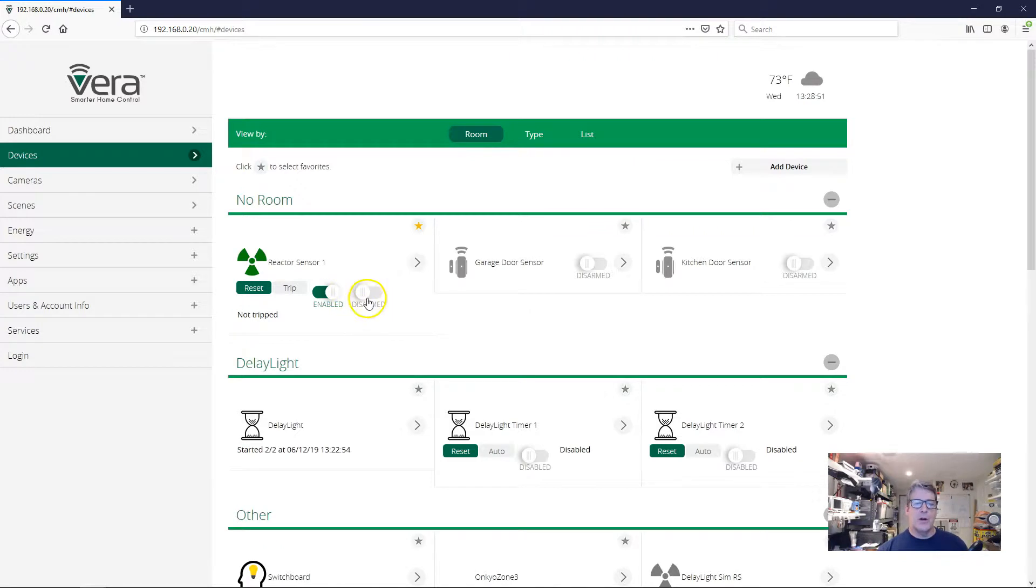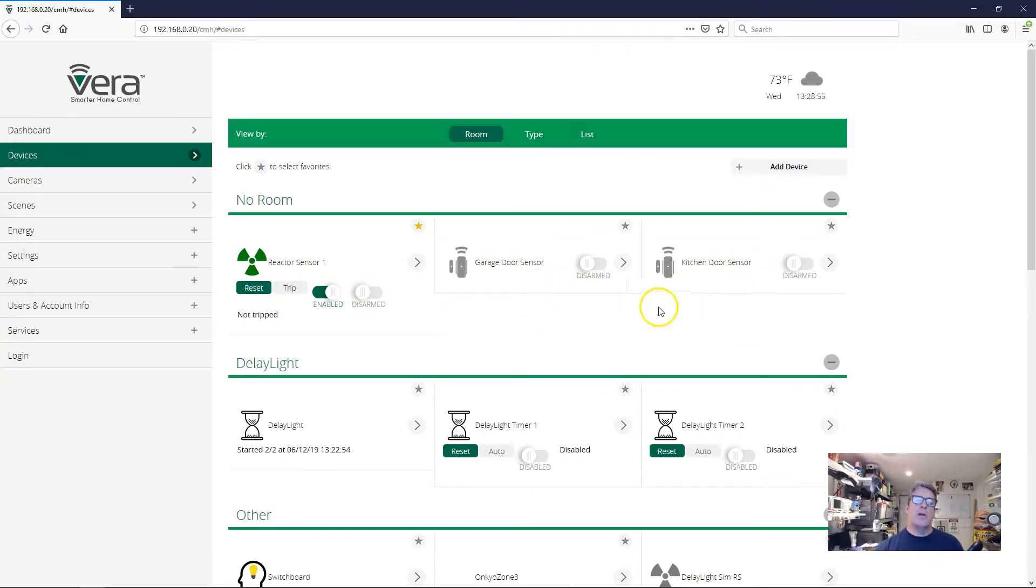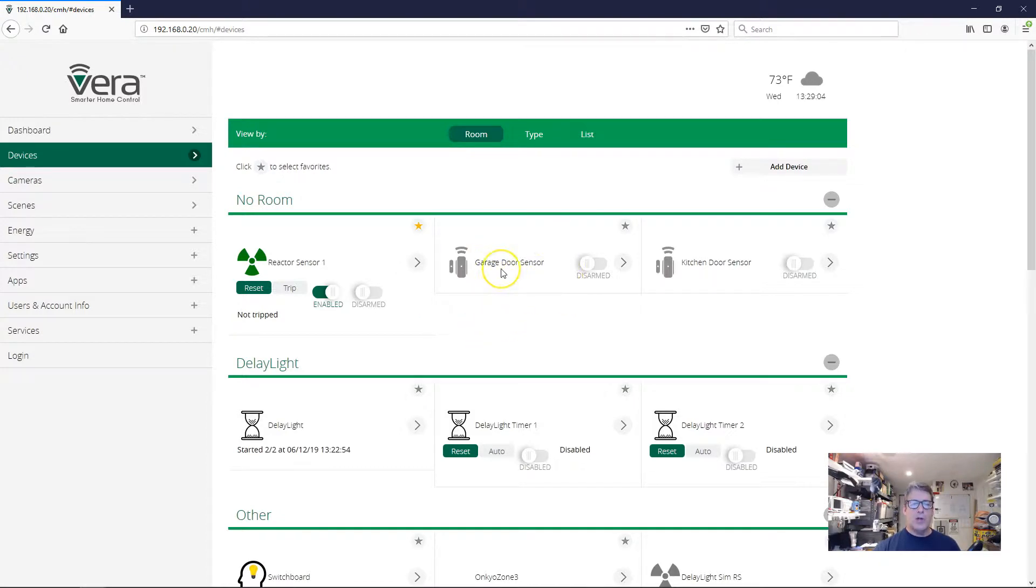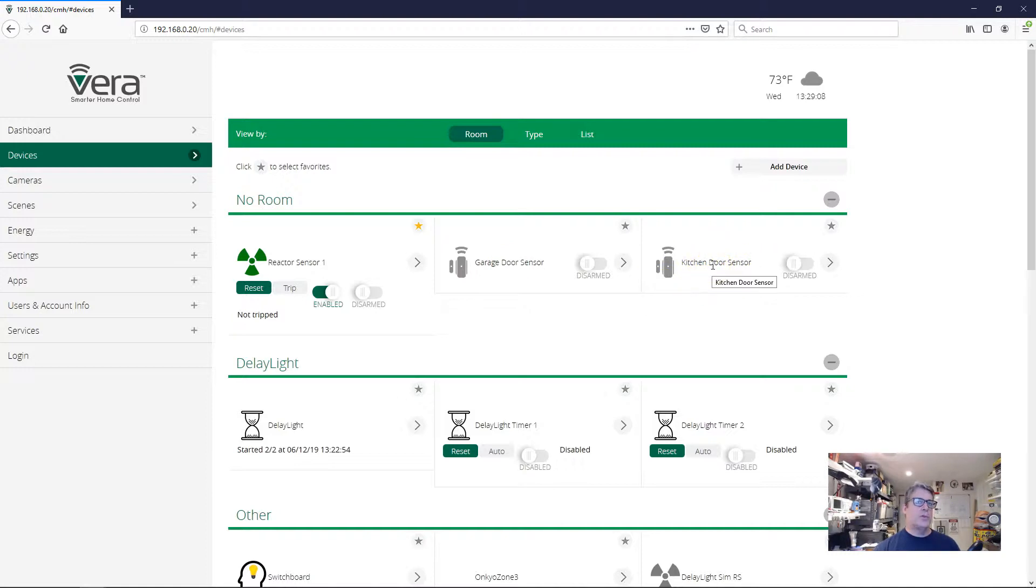I've got a reactor sensor here with a garage door sensor and a kitchen door sensor. My scenario is I want to take some action when somebody comes home through the garage, and I know that someone's come home through the garage because the garage door sensor will trip first and then the kitchen door sensor will trip after when they come into the kitchen from the garage.